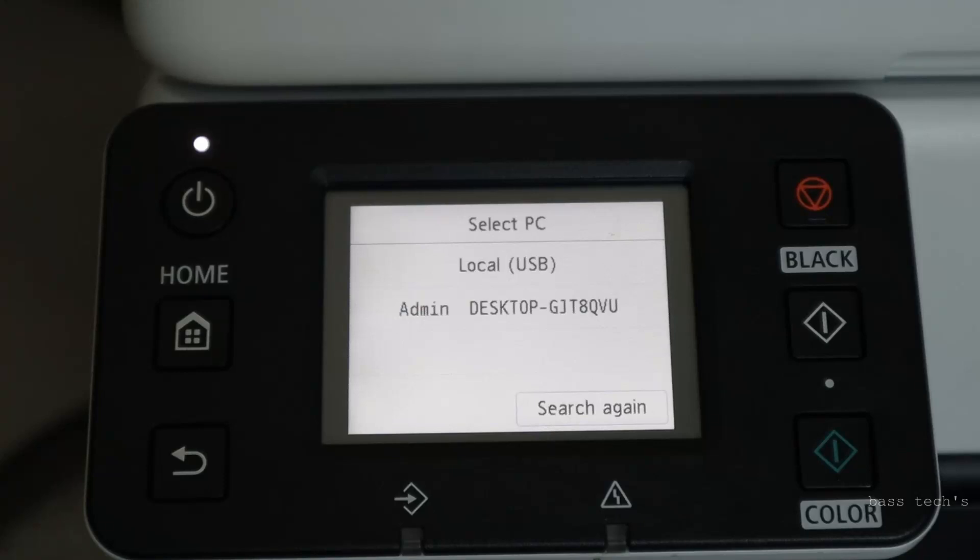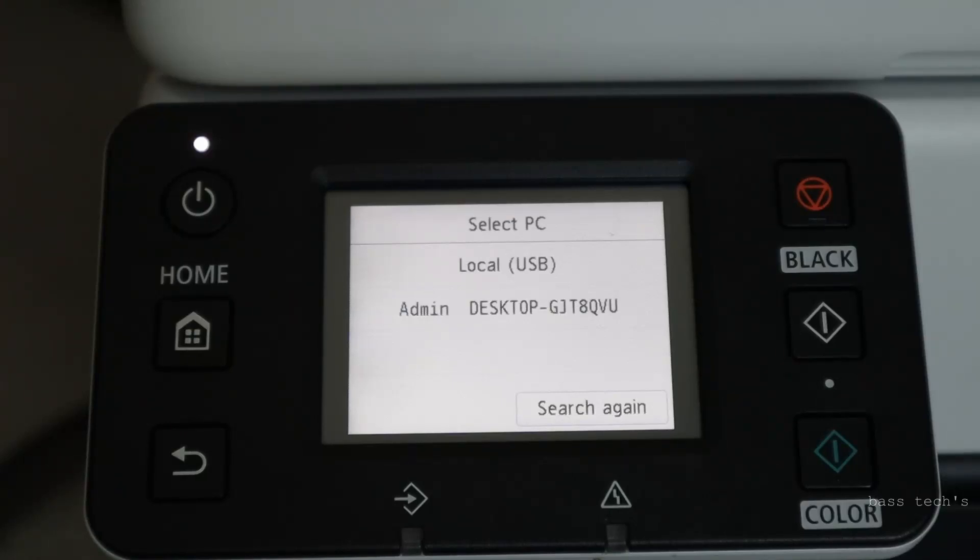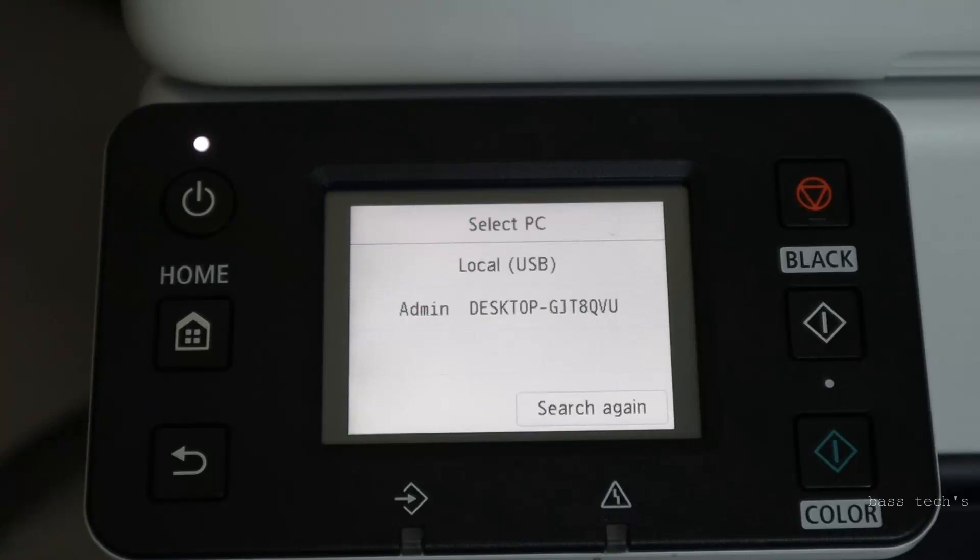So in my system, I have a scanner driver installed. I confirm that particular model number has appeared in my utility. Now when you move to the control panel of the device, select local USB.